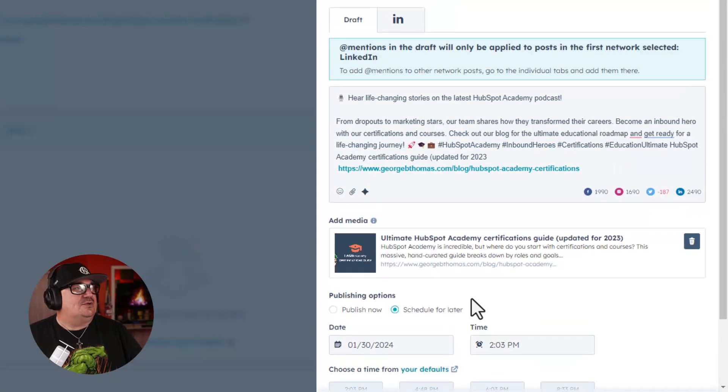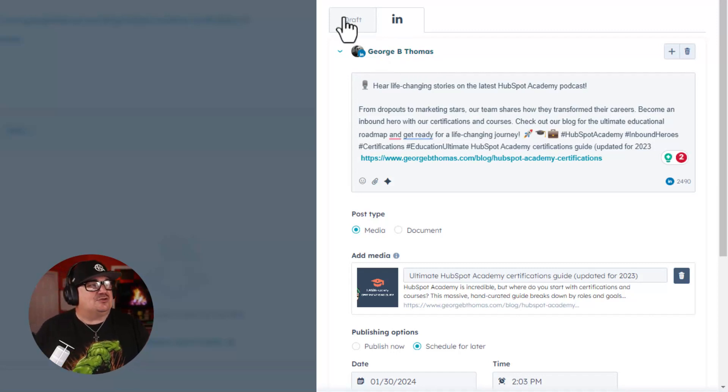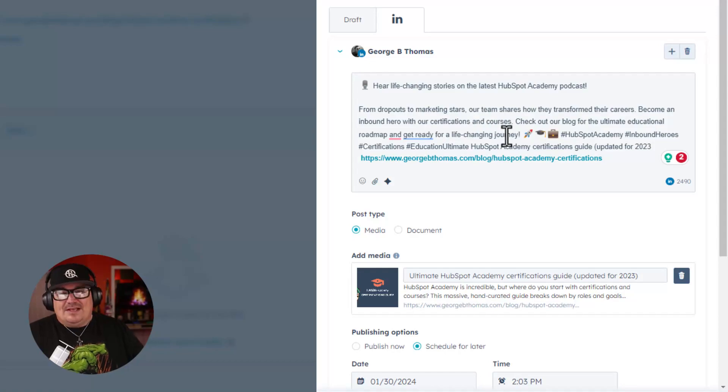Now, if I go into LinkedIn, which is the actual post instead of the draft, this is where I can start to finesse this. One thing I will say, while I'm talking about generating a post with AI based on the content of your blog, always take the time to put your human eyes, your human touch, your humanness into the post.